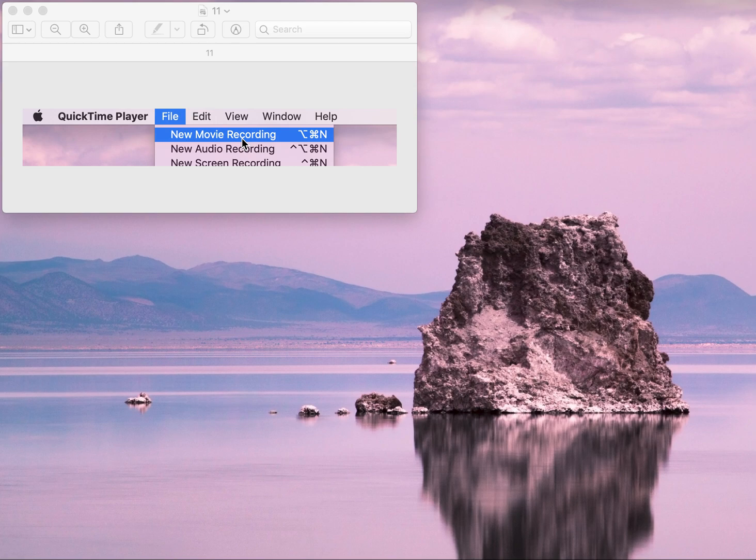So this is all about QuickTime Player. It's very easy when you are on a Zoom meeting, you can record it and I hope you will enjoy it. Okay, bye.